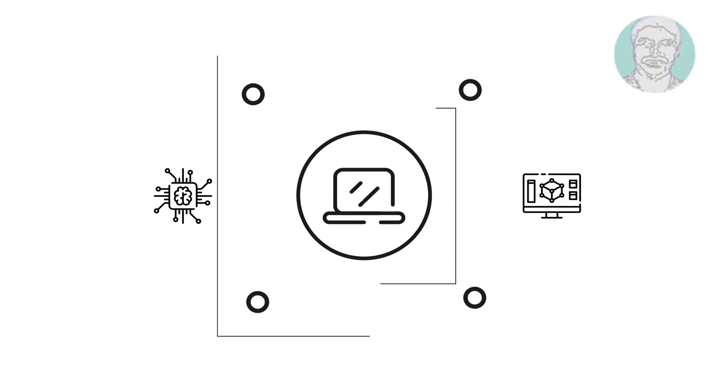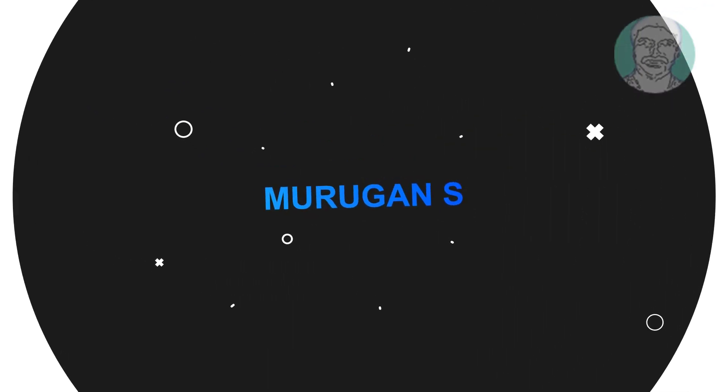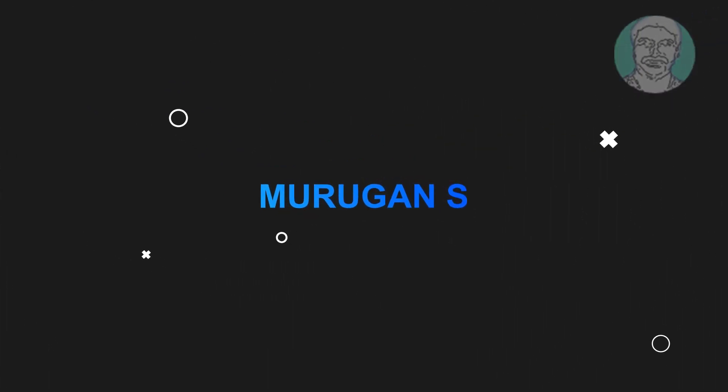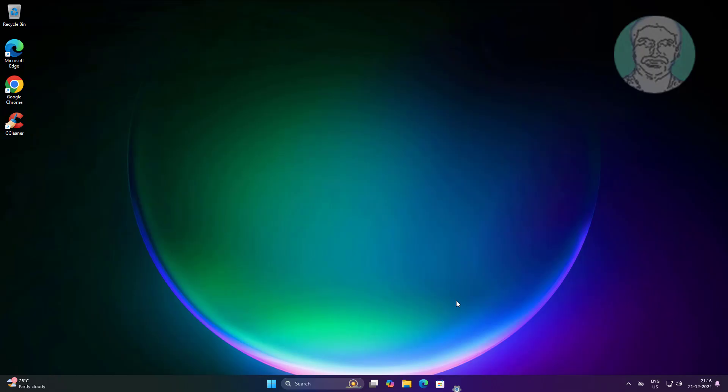Welcome viewer, I am Murigan S. This video tutorial describes how to fix cannot resume Windows Update in Windows 11.